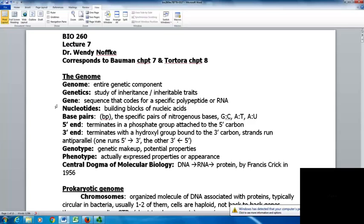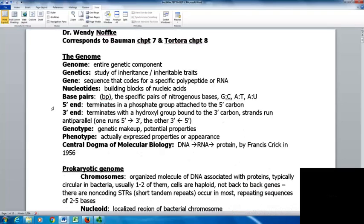Your genome is the entire genetic component of the cell. Genetics is the study of inheritance and inheritable traits, tending to look at smaller units. Genomics compares whole entire genomes. Your gene is a sequence that codes for a specific polypeptide or RNA. Nucleotides are the building blocks of nucleic acids. Base pairs are specific pairs of nitrogenous bases — guanine and cytosine pair together, and adenine and thymine in DNA.